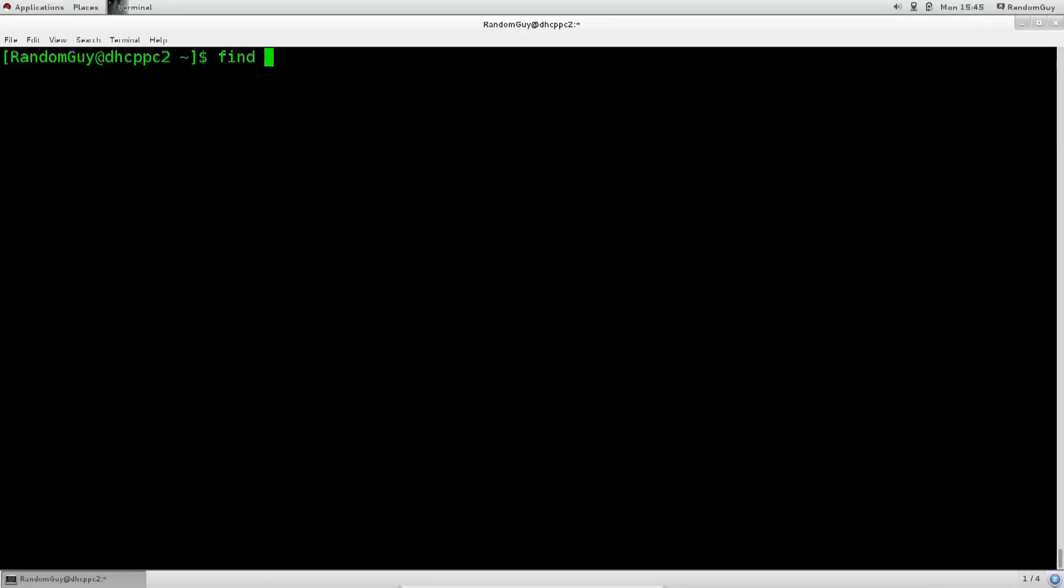Now locate is a lot faster than find, but it does require the database to be updated. And don't get intimidated right away, the process of updating the database is basically one word command, that's it. Anyway, before we get into that, let's just go ahead and see how touch works.